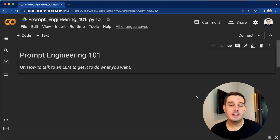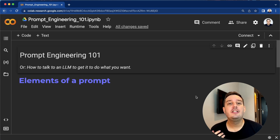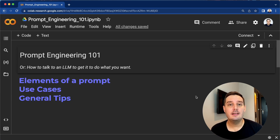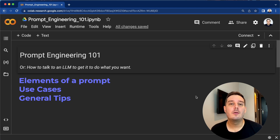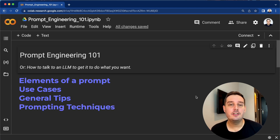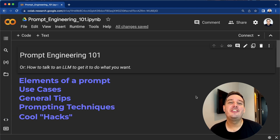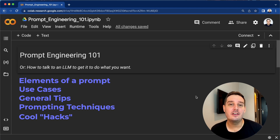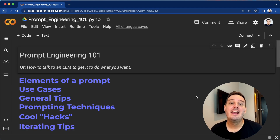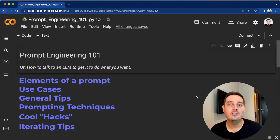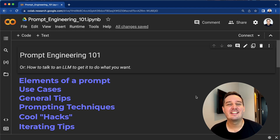We will go over the elements of a prompt, use cases, some general tips, and also some specific prompting techniques you can apply. I will also show you a few cool hacks, and finally some iterating tips. I will give you the list with all the resources I used if you want to learn more. So without further ado, let's get started.